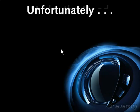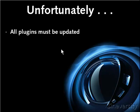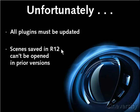Unfortunately, the massive changes mean that all C++ plugins have to be tweaked by their developers before you can use them in Release 12, and scenes you create in Release 12 can't be opened in prior releases of Cinema 4D.